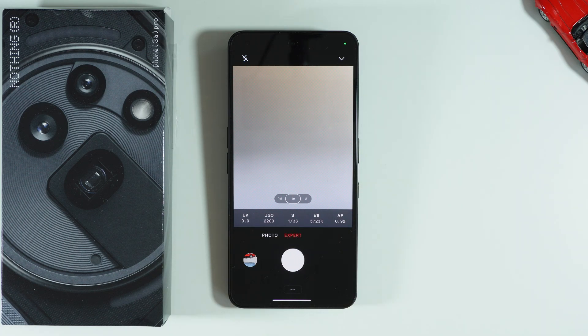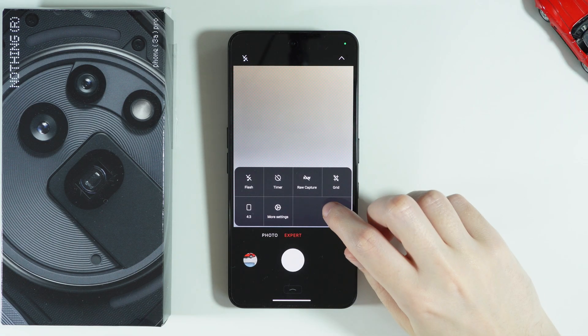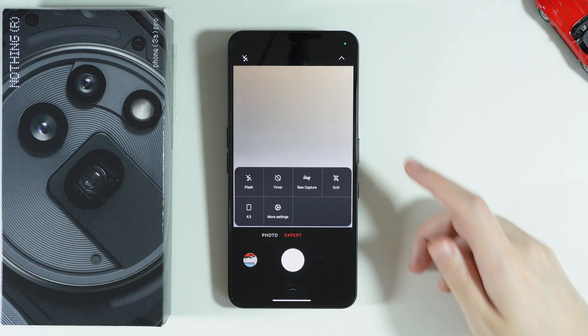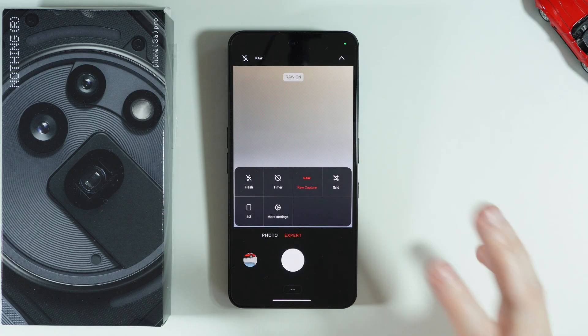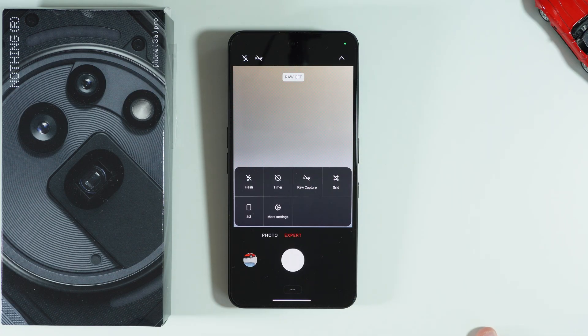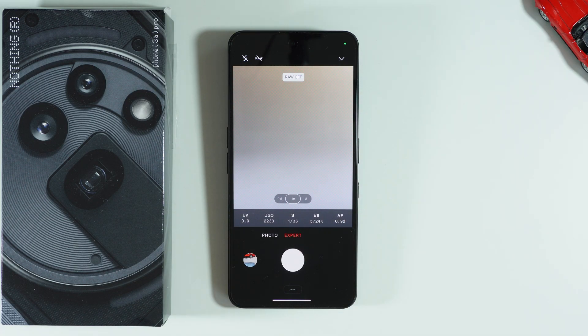Those are all the parameters available on the Nothing Phone 3a Pro. Besides that, we also have additional options by tapping the arrow, such as raw capture, so we can capture photos in RAW format.